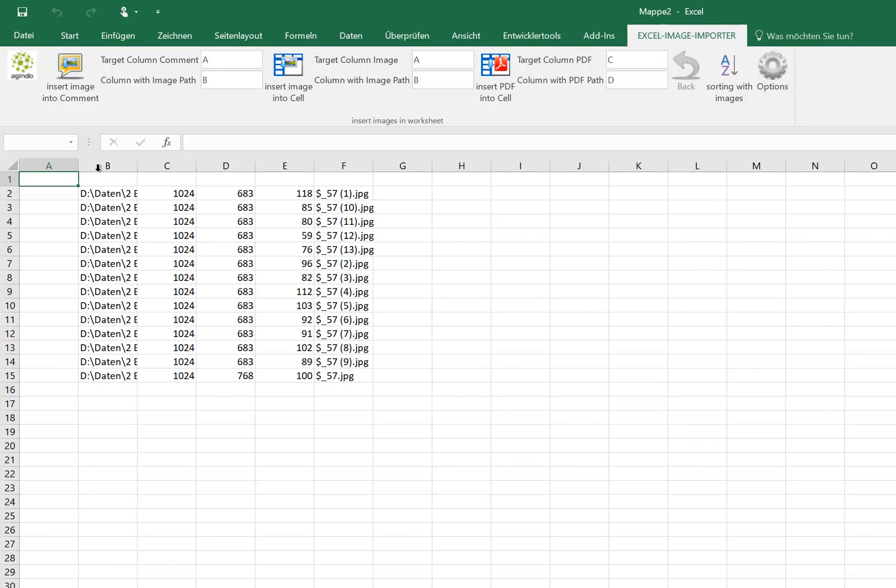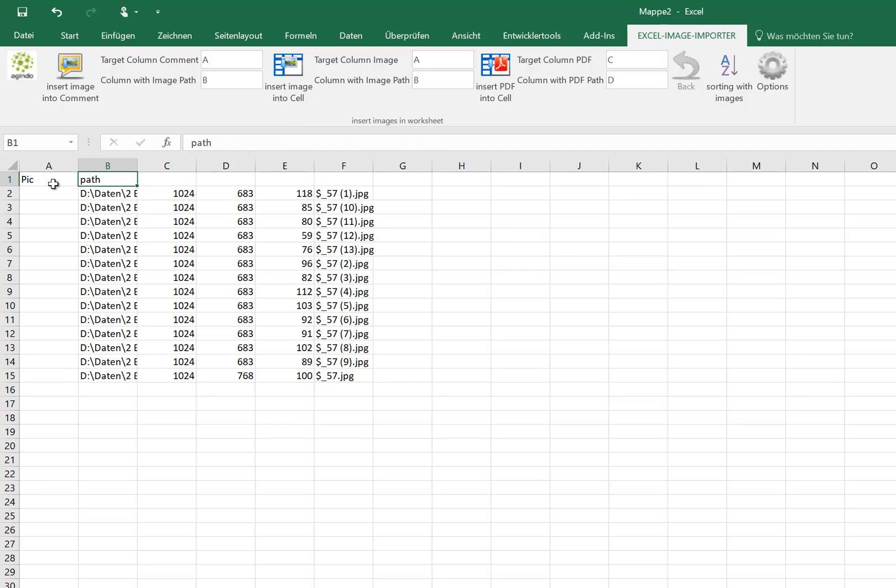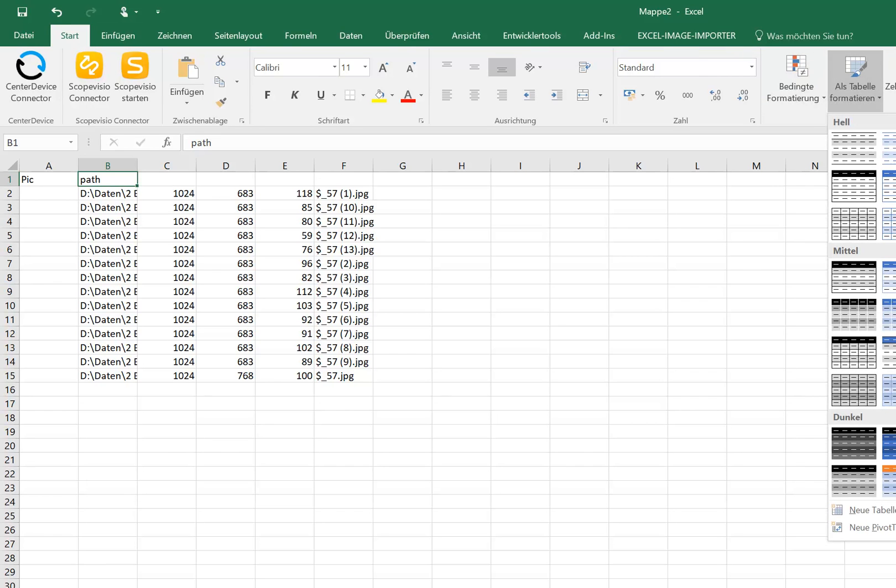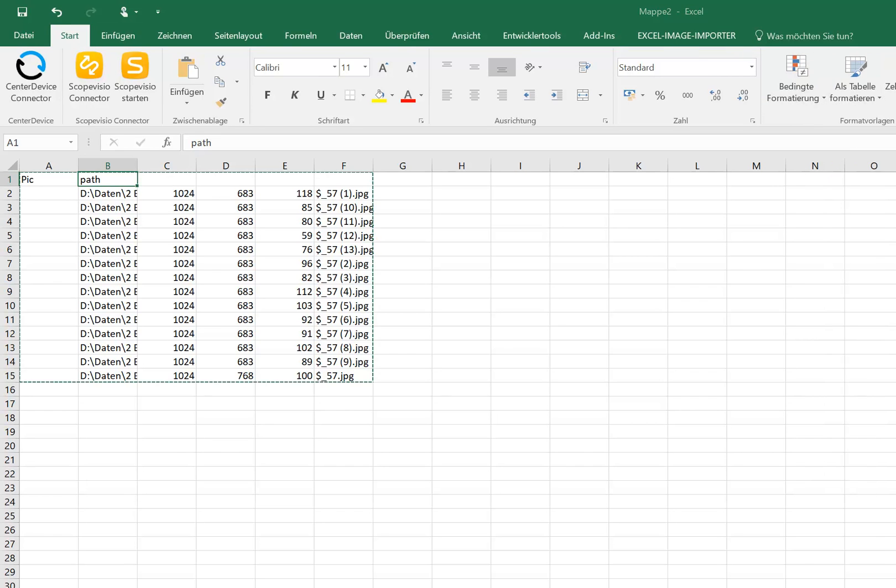For example, we could now add some headlines and so on and make a table out of this, a formatted Excel table. Here we have headlines.